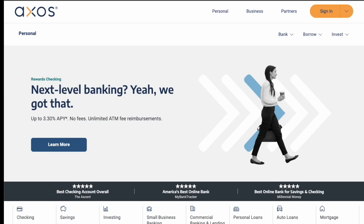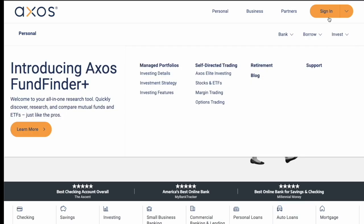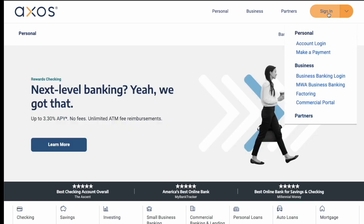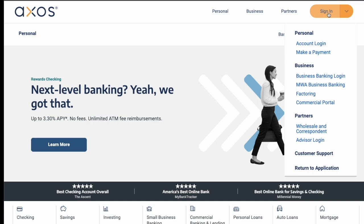On the website's main screen, click on the Sign In button in the top right corner. Then in the drop-down menu, select Account Login.